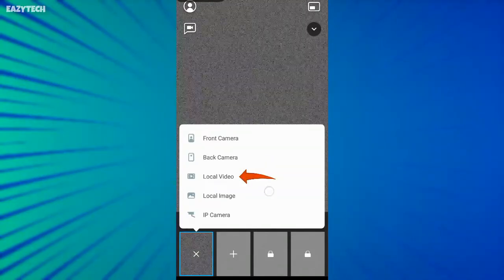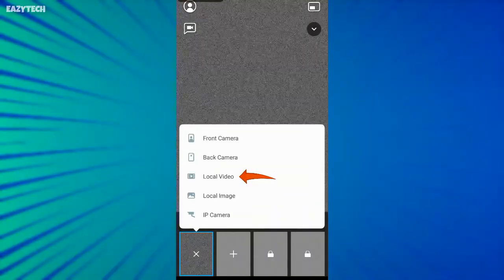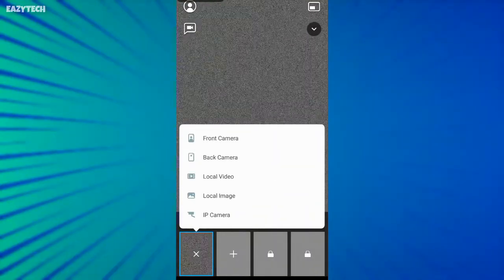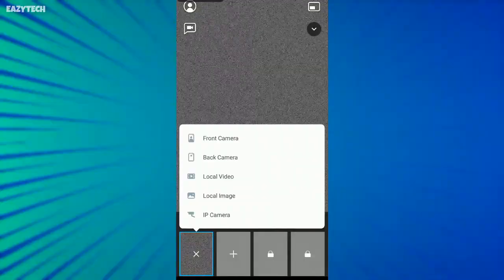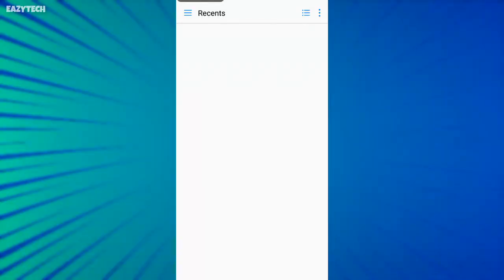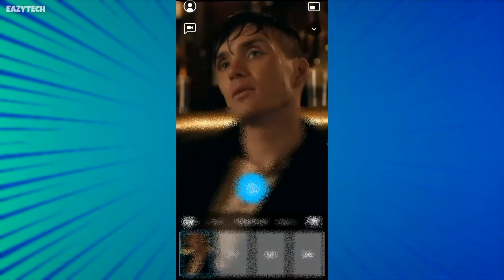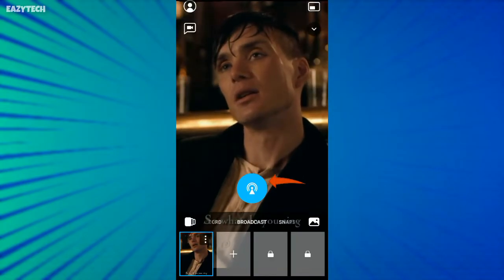I go with local video, where I choose my video locally from mobile to go live on Facebook. I select my video and now click on live button.